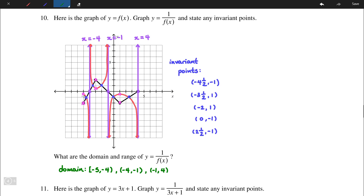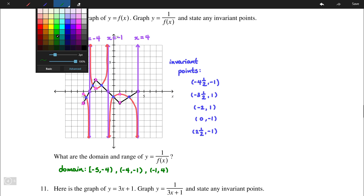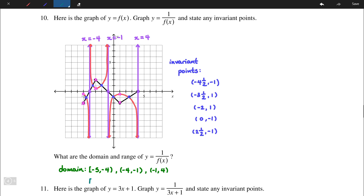Alternatively, we can write the domain as -5 to 4, but x cannot be equal to -4 or -1. That's a simpler way of writing the domain.